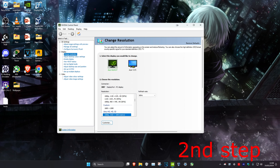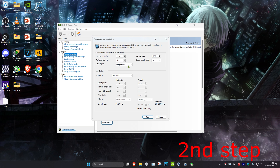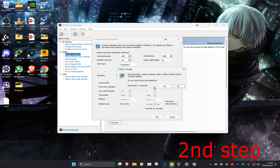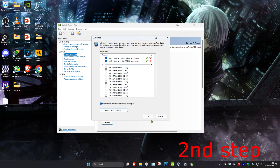Click Customize and make sure 'Enable resolutions not exposed by the display' is ticked, then click Create Custom Resolution. Type in your resolution — I'm doing 1650 by 1080 — and since I play at 144Hz, set the refresh rate to 144. Click Test; your screen might go black, then click Yes. Your screen might go black again. Once that's done, click OK.